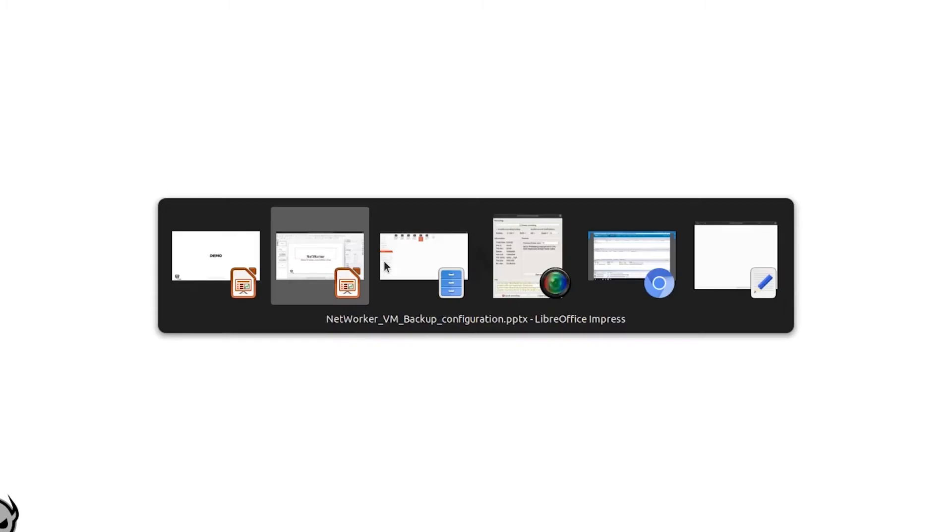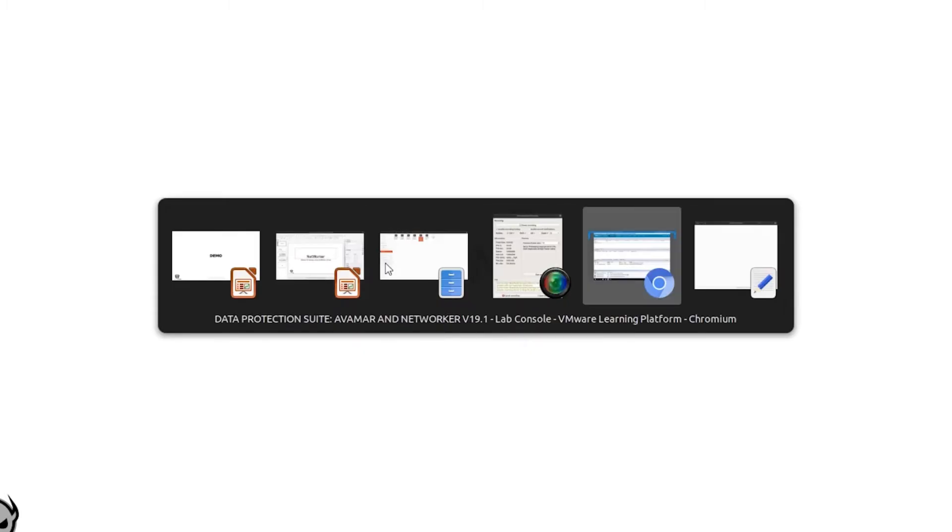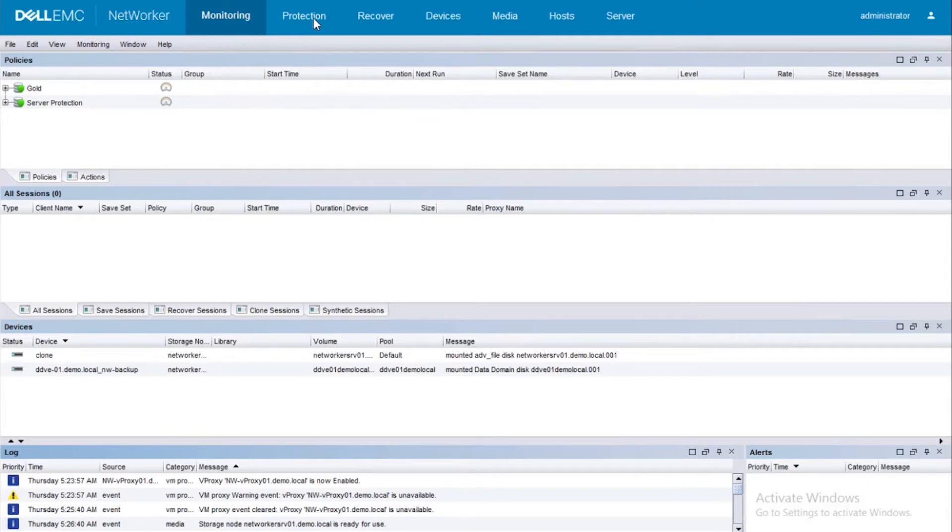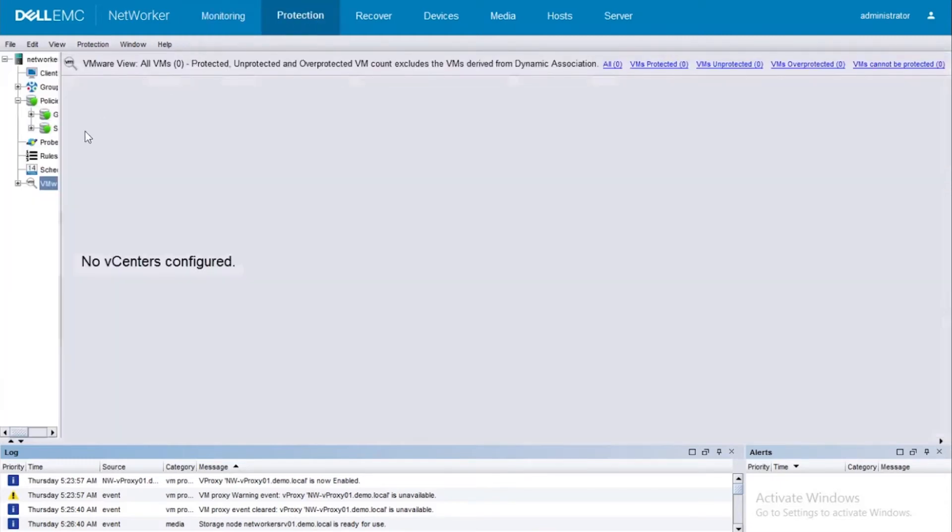Now let's go ahead and do a quick demo of the configuration itself. So I have NetWorker 19.1 here and I would be going ahead and configuring the backup for the VMs on the vCenter that I have in this demo lab. So according to our checklist that we saw previously, the first step would be to go ahead and add the vCenter since I don't have a vCenter added yet. Let's go ahead and do that.